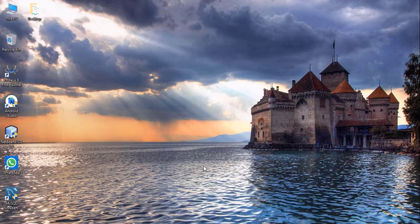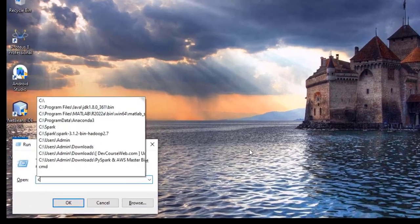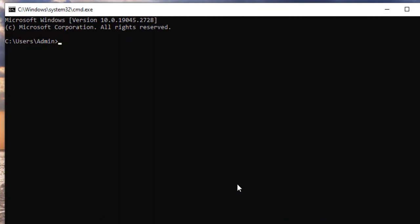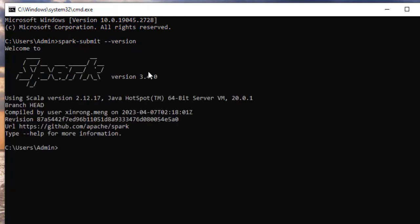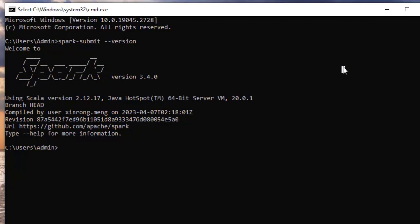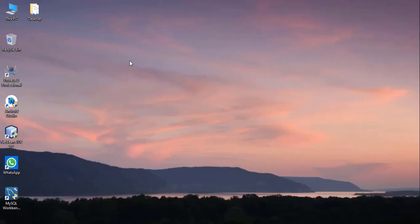Now open the command prompt and type the command 'spark-submit --version' and hit enter. If the Spark framework is successfully installed, you will get a version output. After that, restart the system.